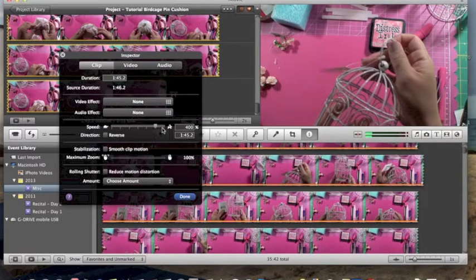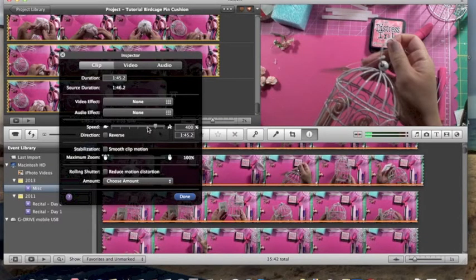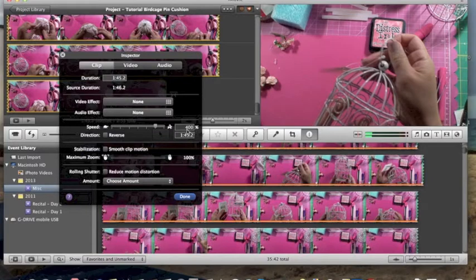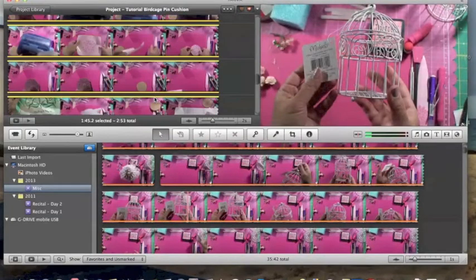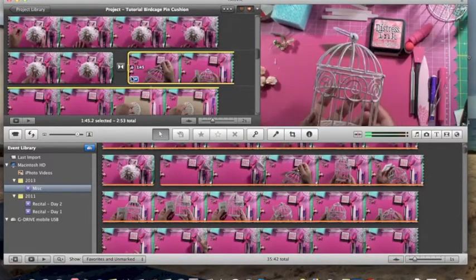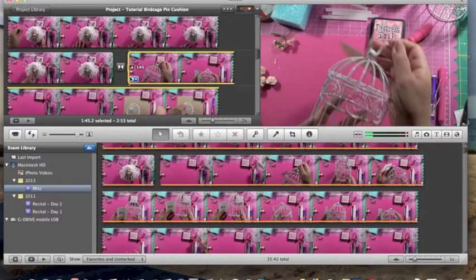I've sped it up to 400 percent, which cut that three minutes down to a minute and 45 seconds — excellent. I'm going to review it to see if that works or if it's too fast or too slow. When doing the speed adjustment, you can either use the slider bar or input numbers manually. I did it with the slider because it's easy and I'm all about things that don't take too much time.